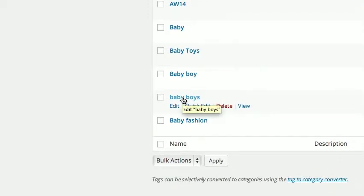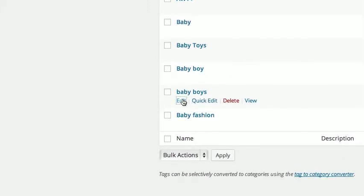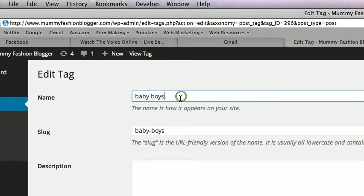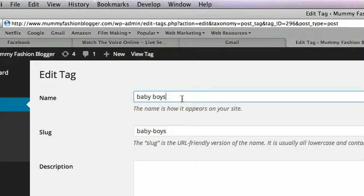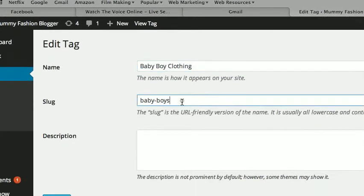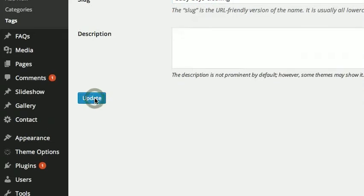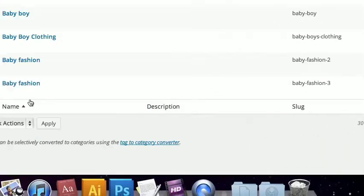We've got 'Baby Boy' and 'Baby Boys' — fix that up. 'Baby Boy' — we might add 'Clothing' on the end. To add the word clothing: hyphen, all lowercase, 'clothing'. We've fixed that up. The quicker way is to use Quick Edit, so we'll do that from now on. We've now got two versions of 'Baby Fashion', so we click Edit on that and call it 'Baby Fashion'. There's no need for duplicates — we're going to delete it.